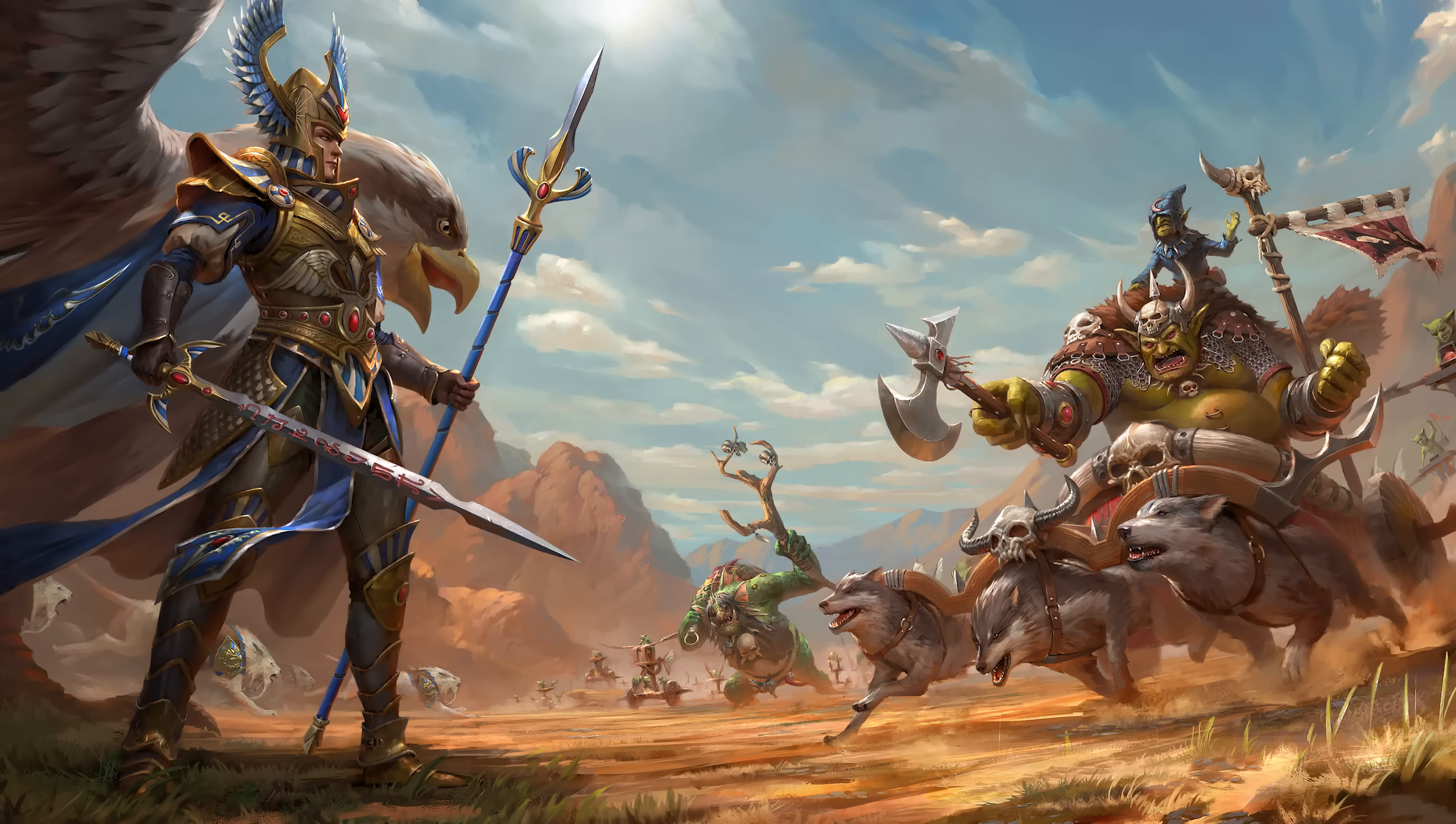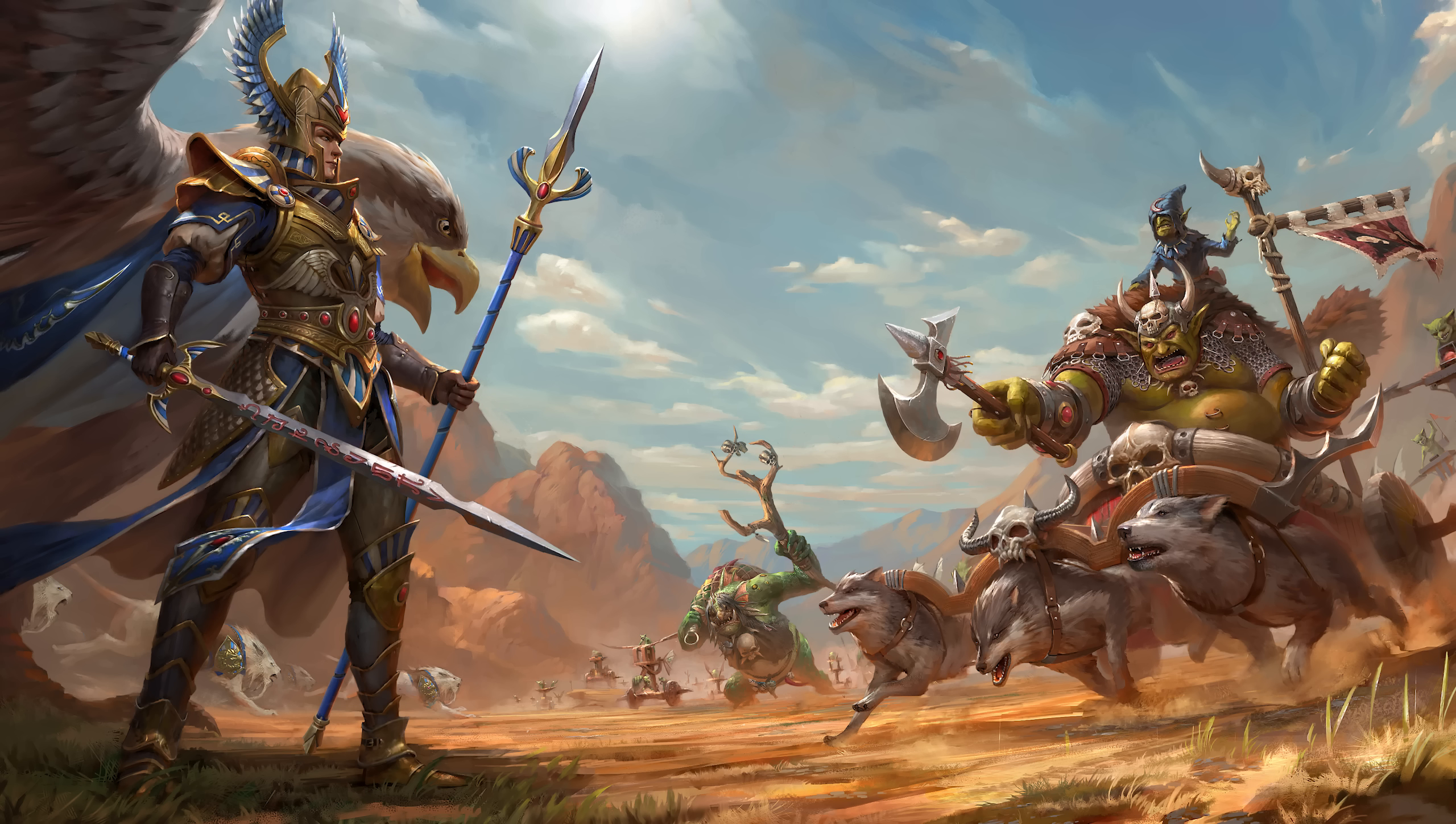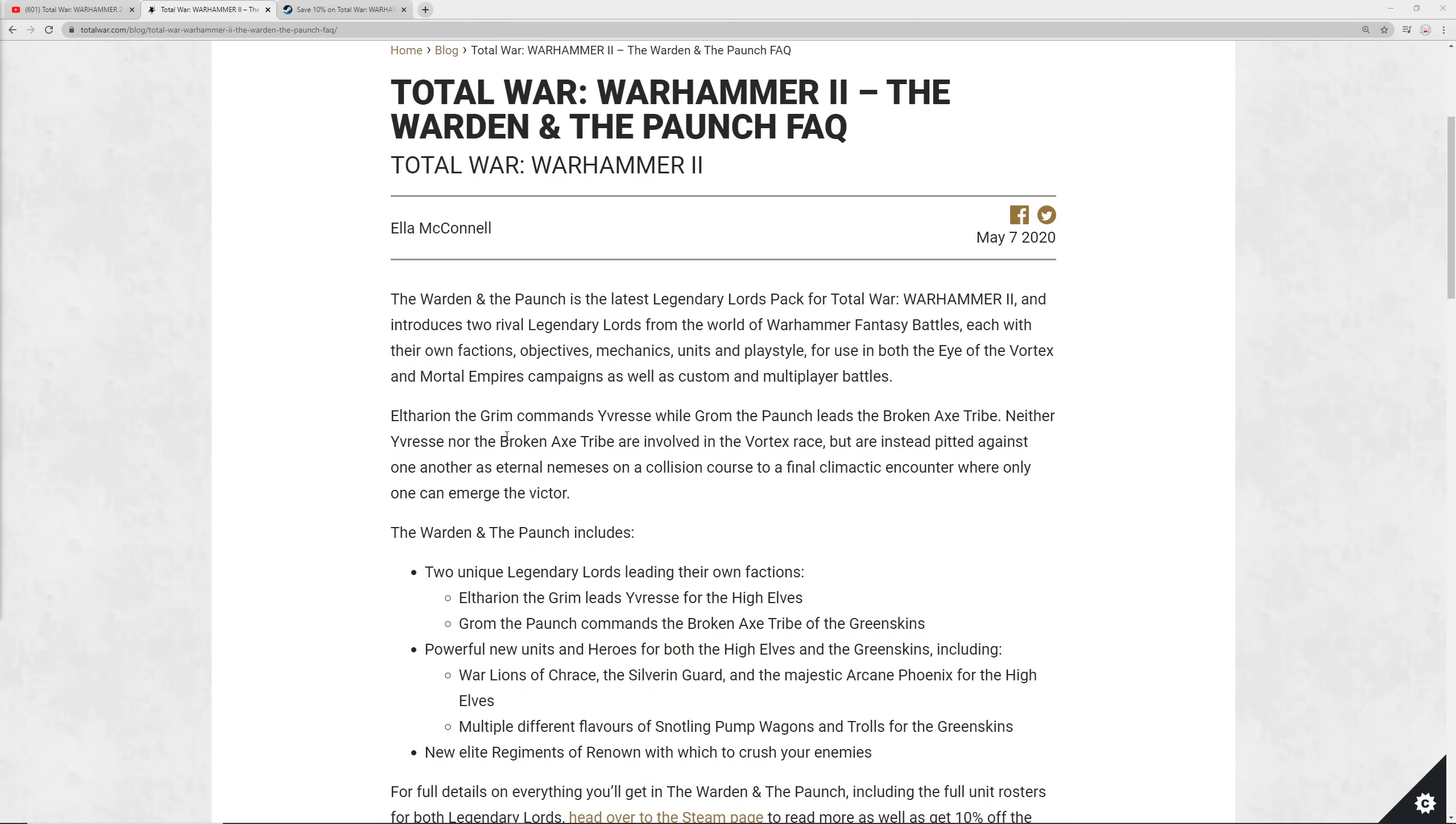So there you have it, folks. The Warden and the Paunch. Prince Eltharion versus the gigantic, the biggest, the fattest, the Paunch from the Greenskins. This is going to pit one of our New World factions against one of the old in an awesome DLC, which is going to bring a whole bunch of new content, as well as a complete rework to the Greenskin faction.